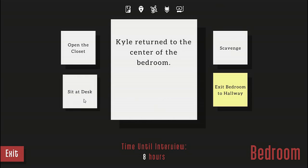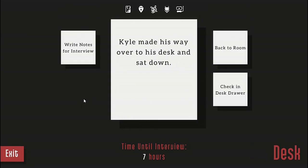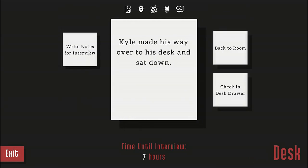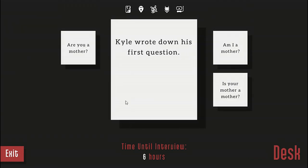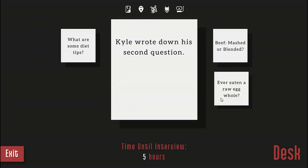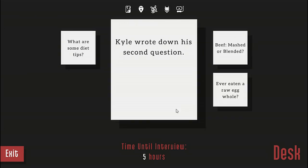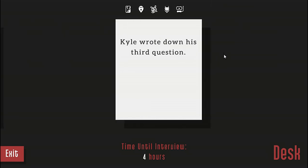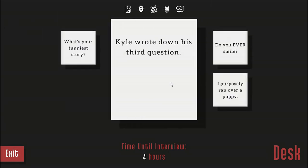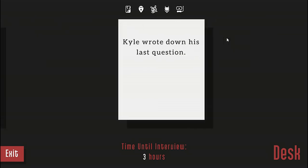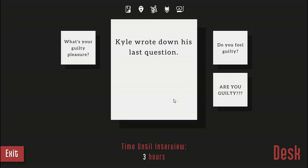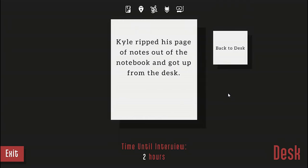Let's head to desk. Notes for the interview. Is your mother a mother, beef, mashed, or blended? Do you ever smile? And the last question, are you guilty? Kyle ripped his page of notes out of the notebook and grabbed it from his desk.